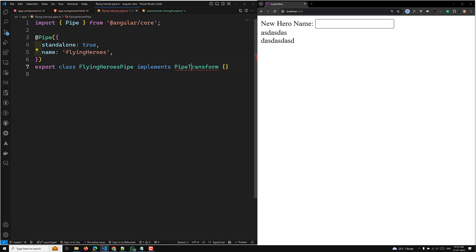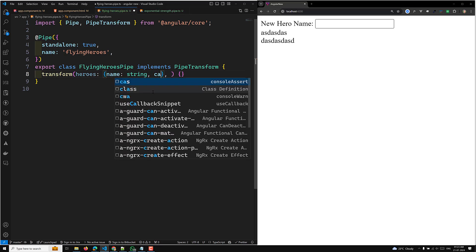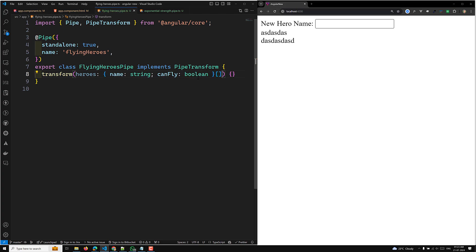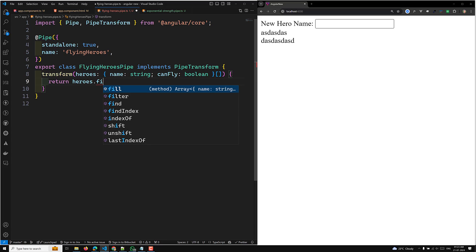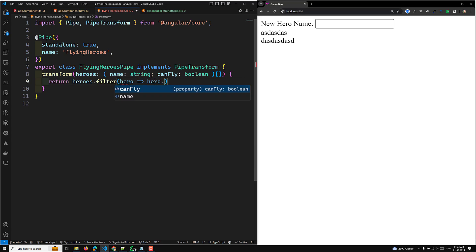Now I'll add the transform method. The value it takes is the heroes array — with each element having name of type string and canFly of type boolean. Then I return heroes.filter to filter each hero where hero.canFly is true.